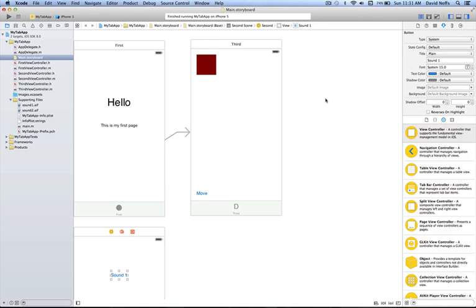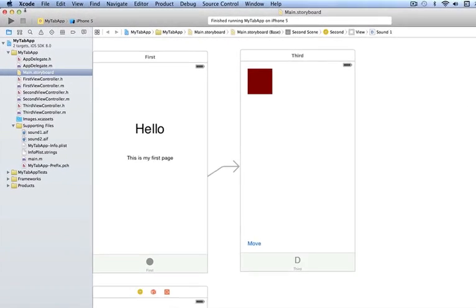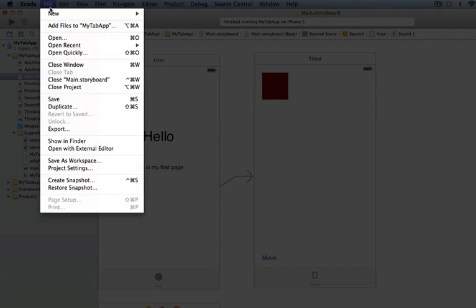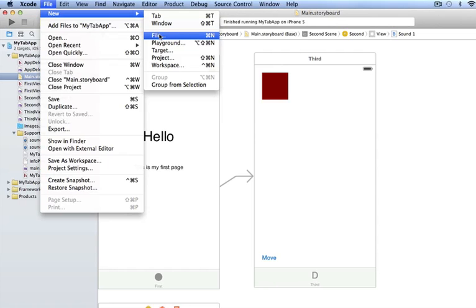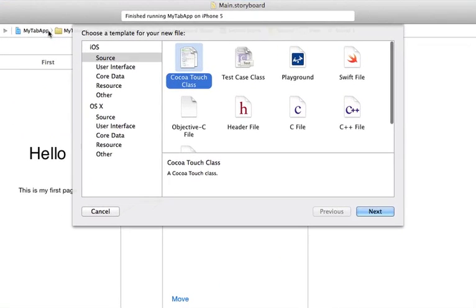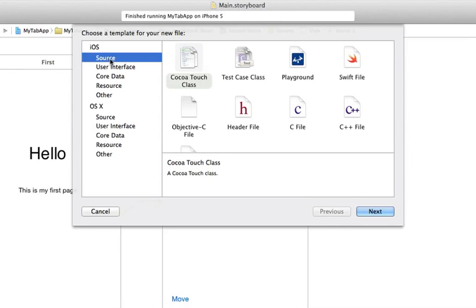We do need to add one more tab because I'm going to leave my first view controller as my welcome screen. To add a new view controller, we're simply going to go to File > New and select File. Remember, we're in the new version of Xcode, just recently released, so it looks a little different than the first time we did this, but we're simply going to follow the same procedure.